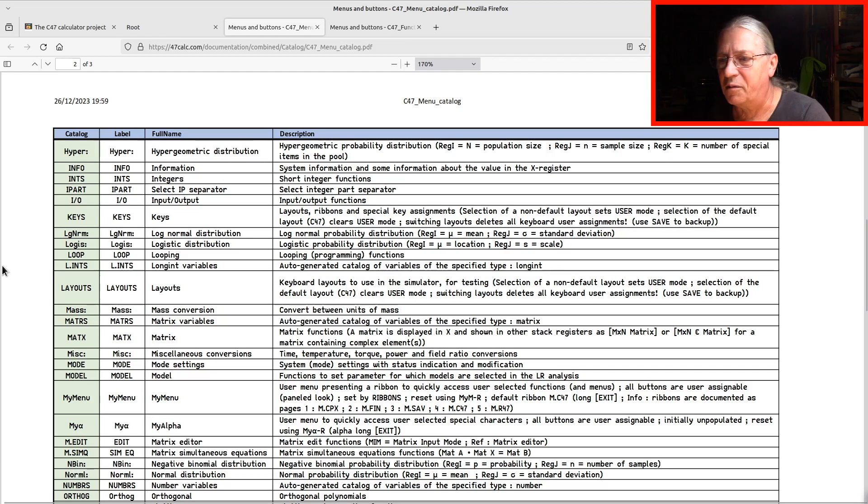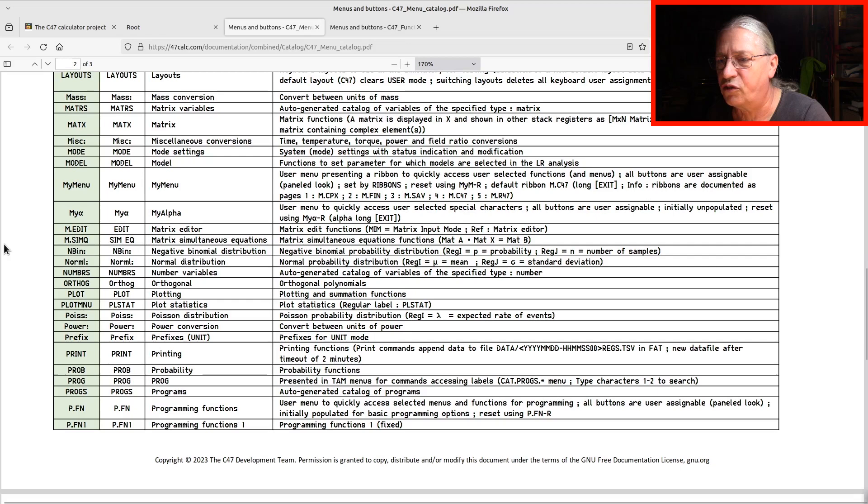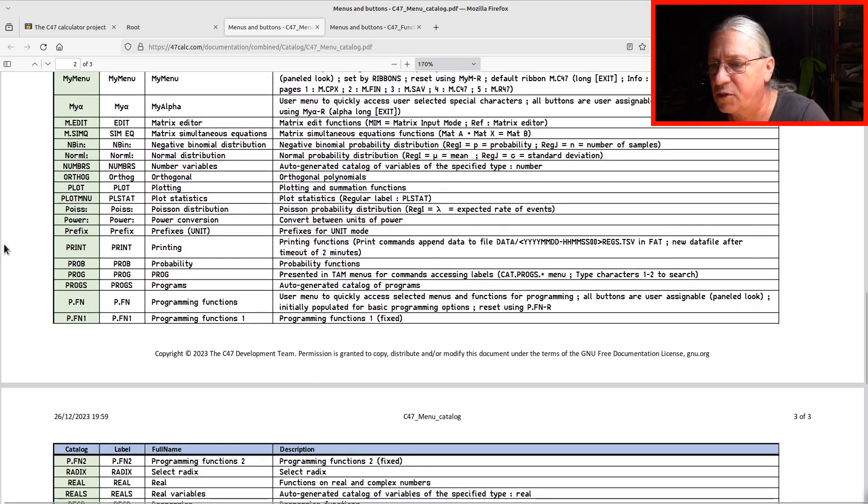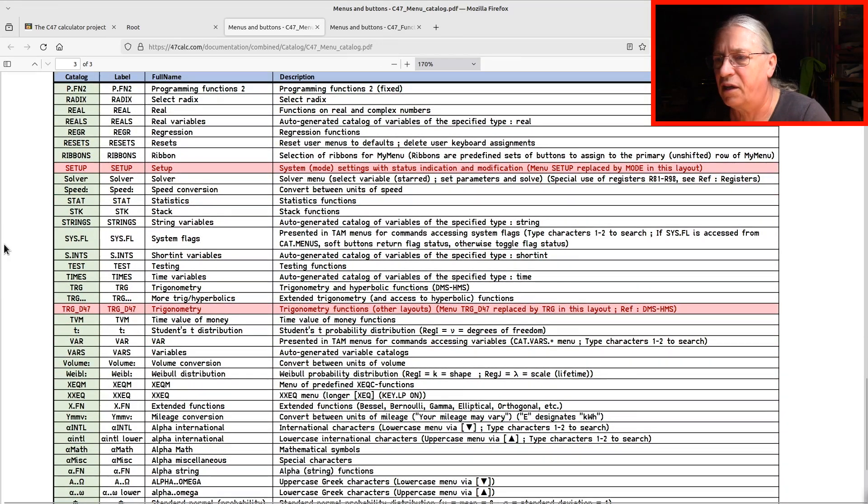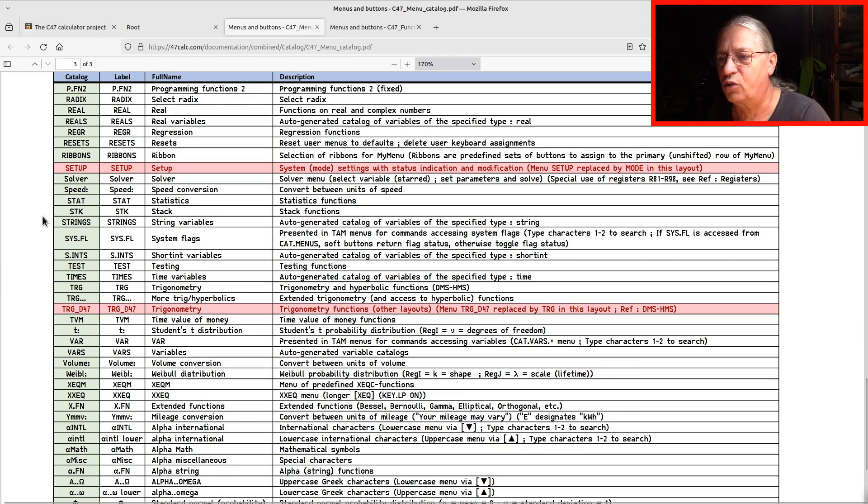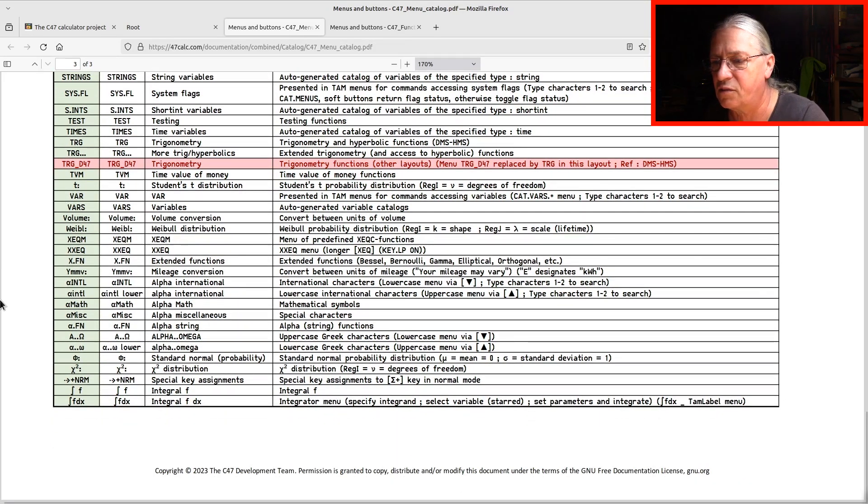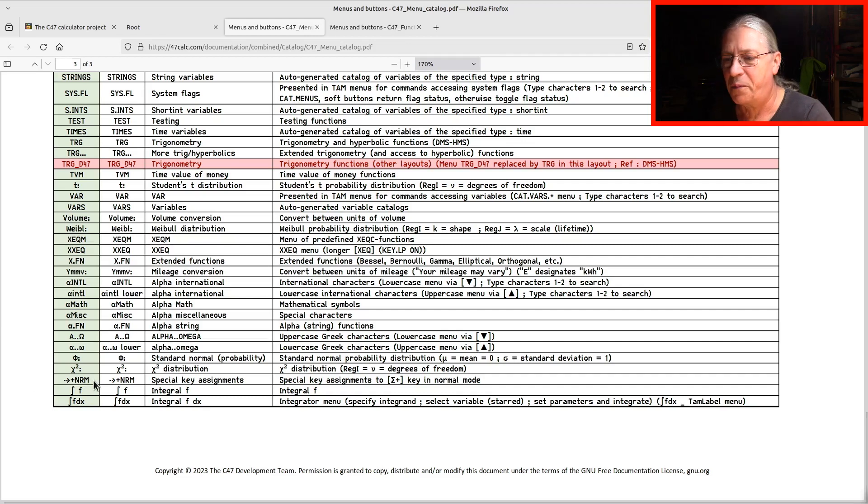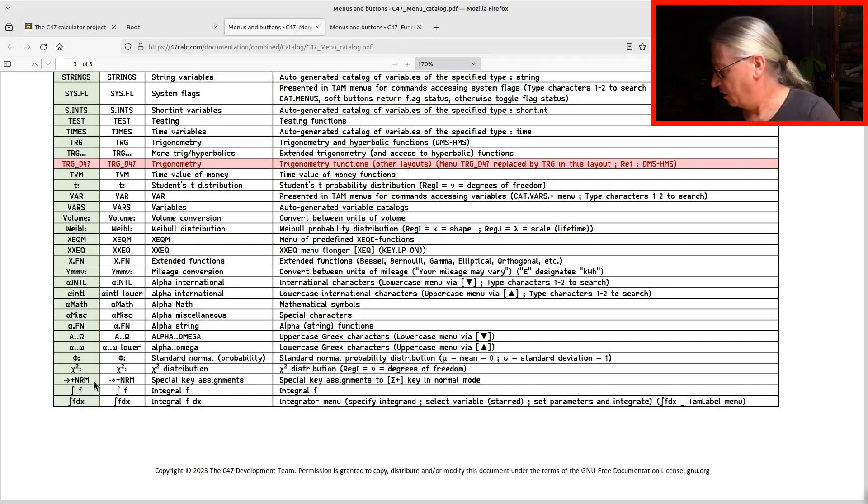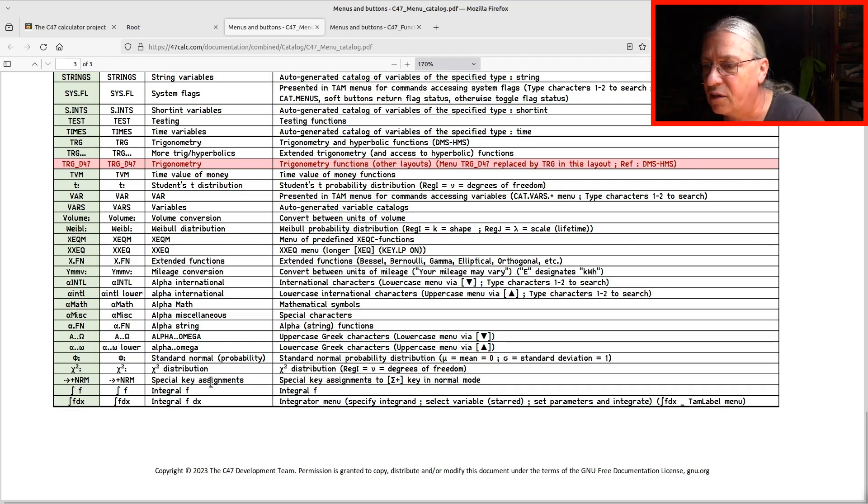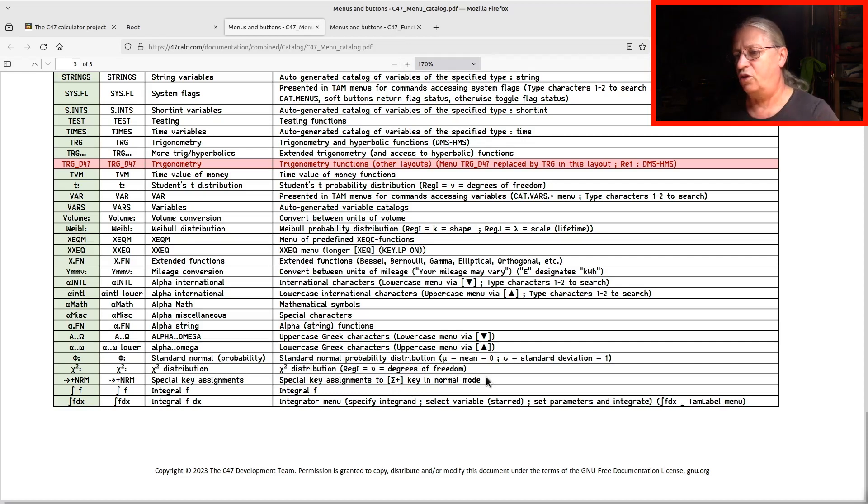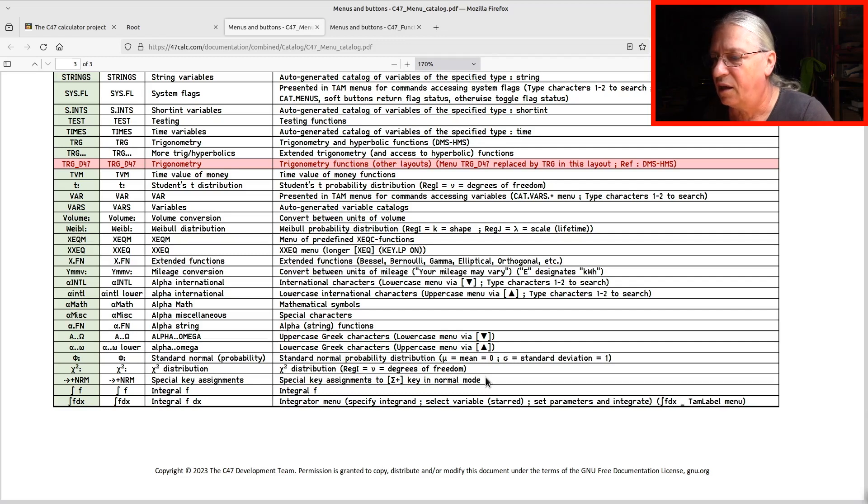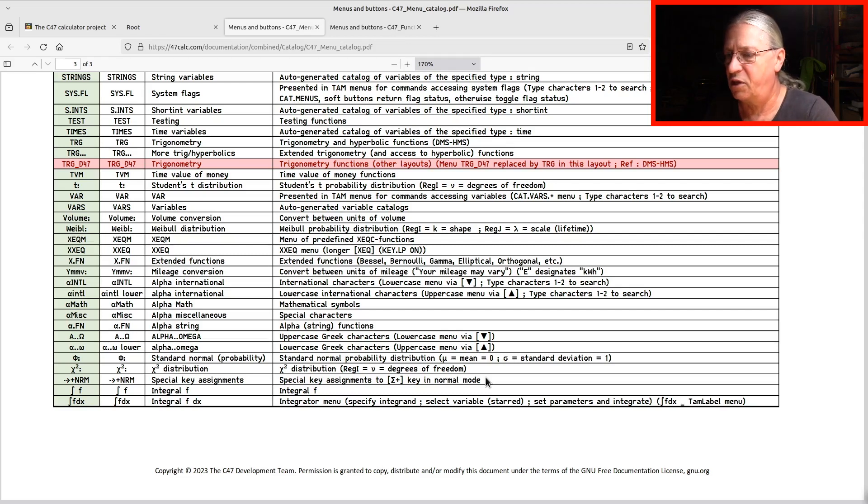When we look further down this PDF, and these are only three pages, so the search wouldn't take too long. I could use the search function, but that's not necessary in this case because here in this row we find exactly the text of this menu item. It's a special key assignment. Special key assignments to sigma plus key in normal mode, not in user mode or anything else. Now we know what's the purpose of this menu item.